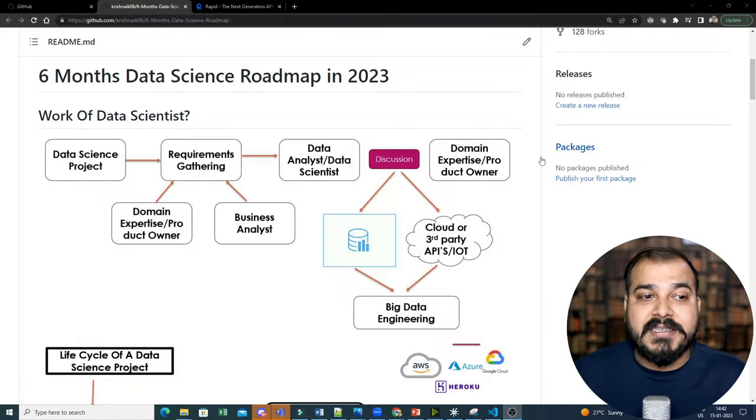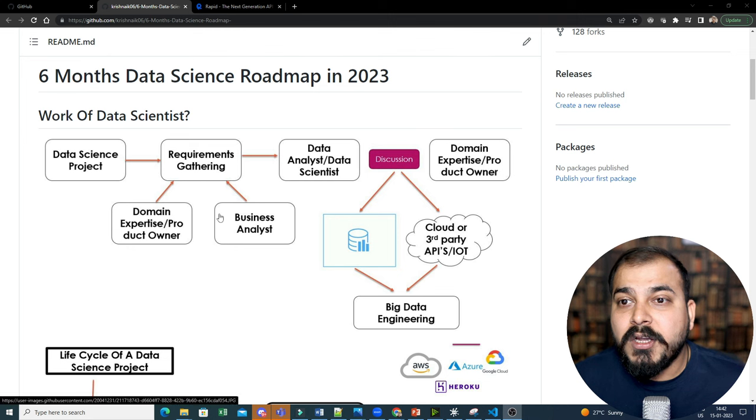So today in this particular video, I'm going to introduce you about one API that is called Rapid API from where you can probably explore a lot of datasets which are publicly available and you can actually create a lot of data pipeline architecture. Like taking that from that particular API, taking up the data and storing it in some databases. So please make sure that you watch this video till the end because data collection strategies is also very important. Identifying dataset is also very important. So without wasting any time, let's go ahead and let me share my screen over here.